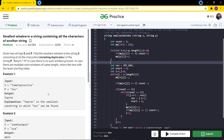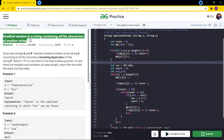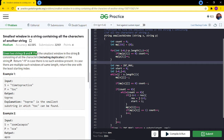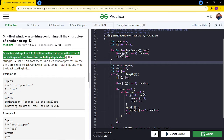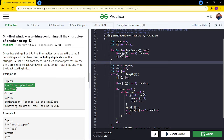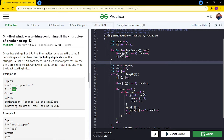Today we will see this question: 'Smallest window in a string containing all the characters of another string.' We are given two strings S and P. We have to find the smallest window in string S consisting of all the characters, including duplicates, of string P. 'Including duplicates' means if we have two T's in P, the substring must also have two T's.